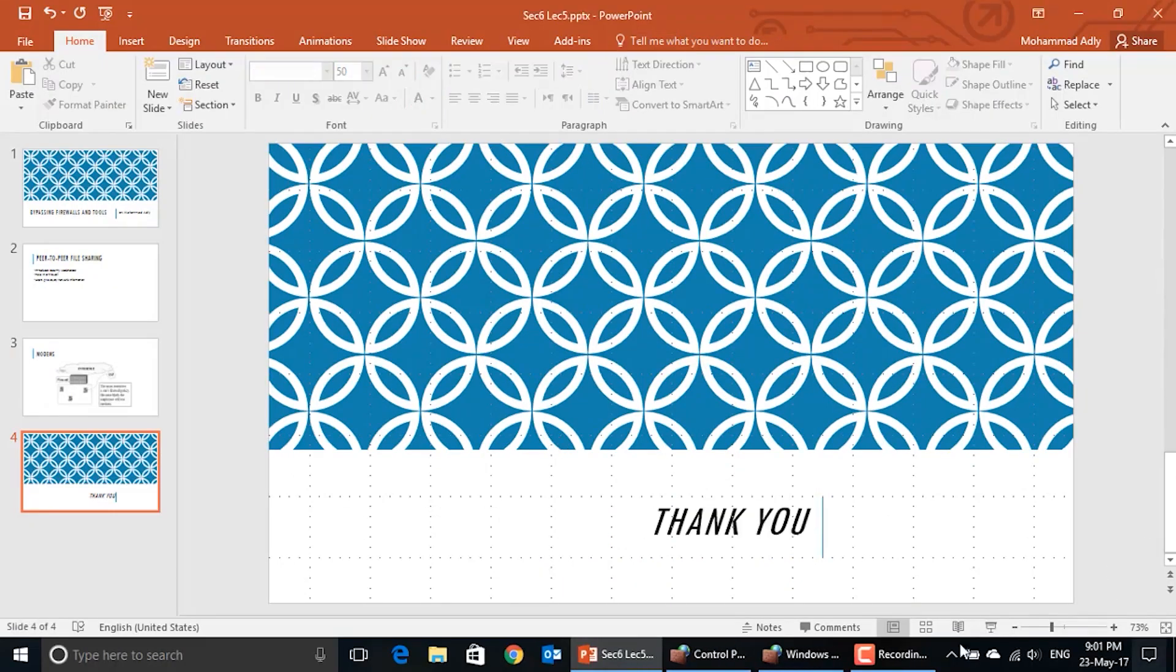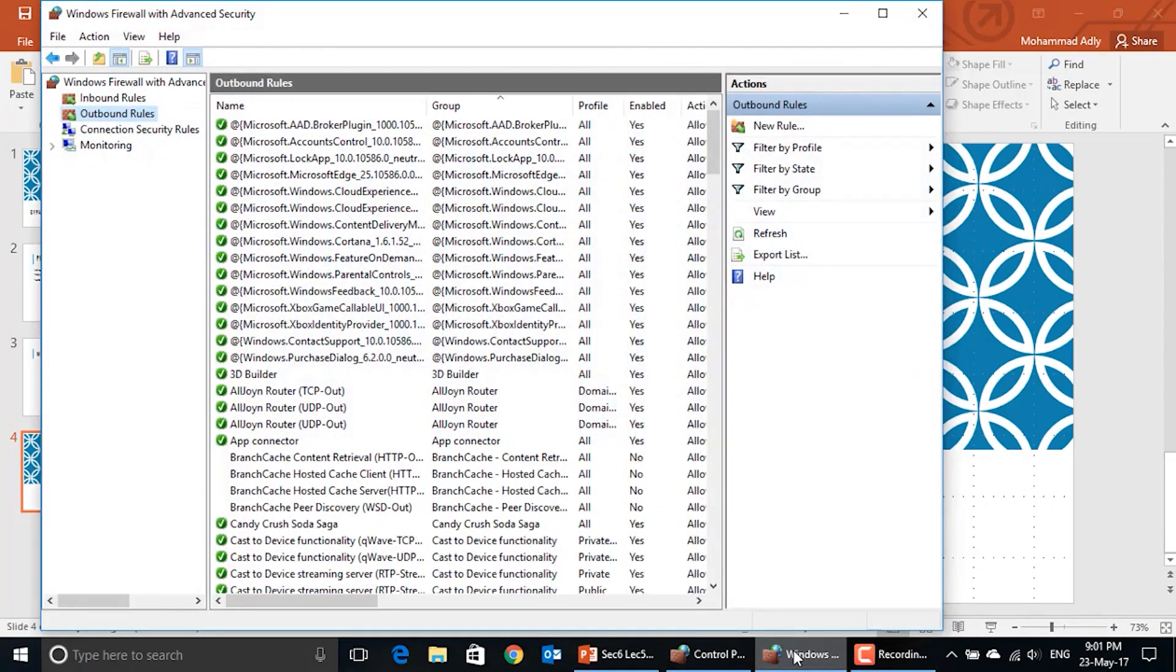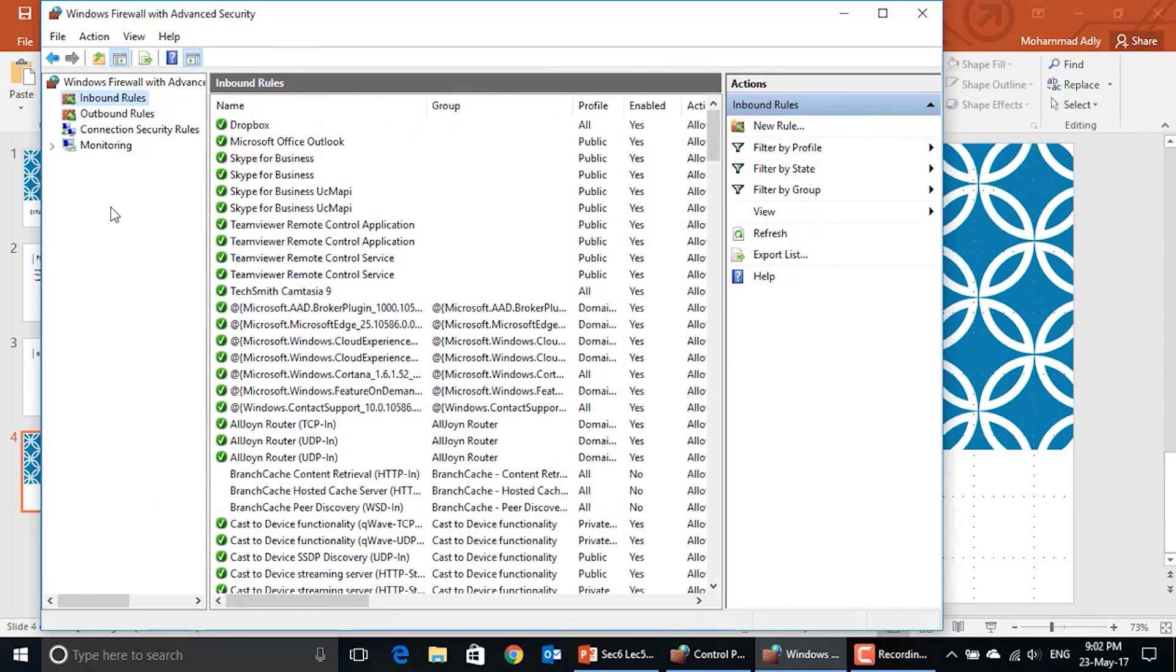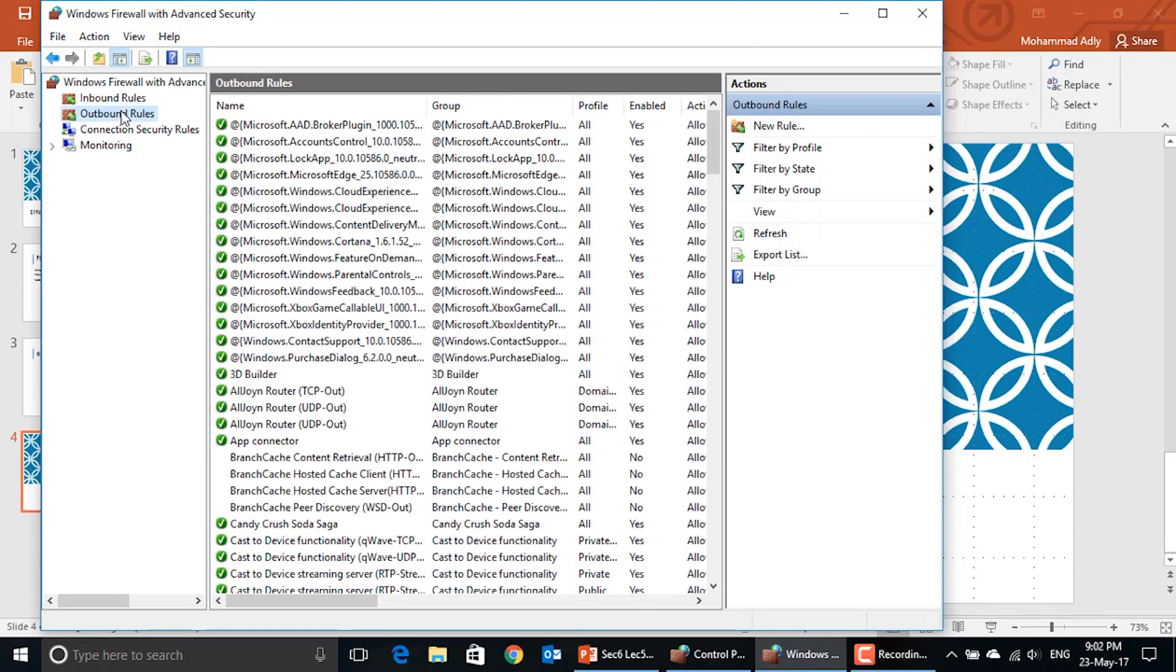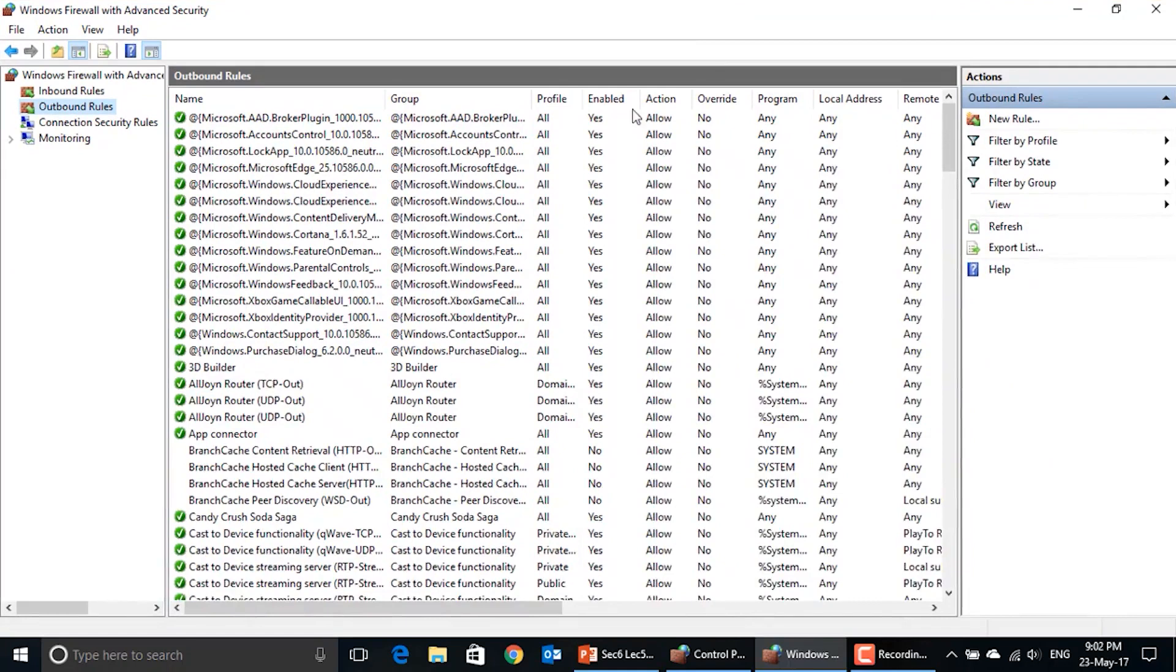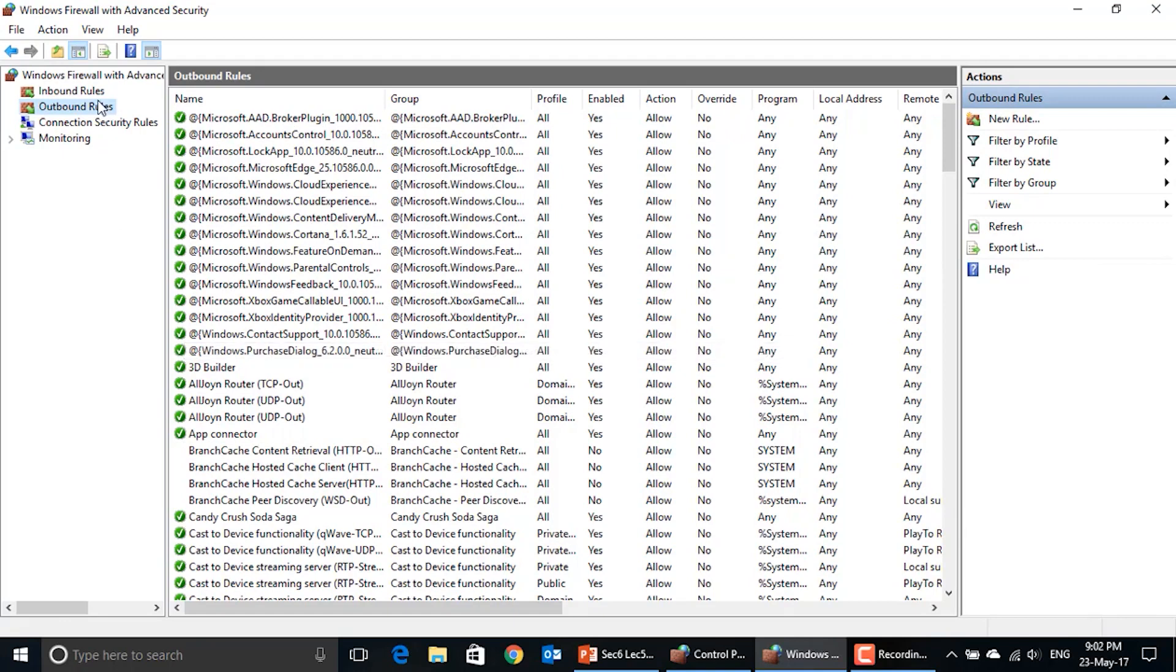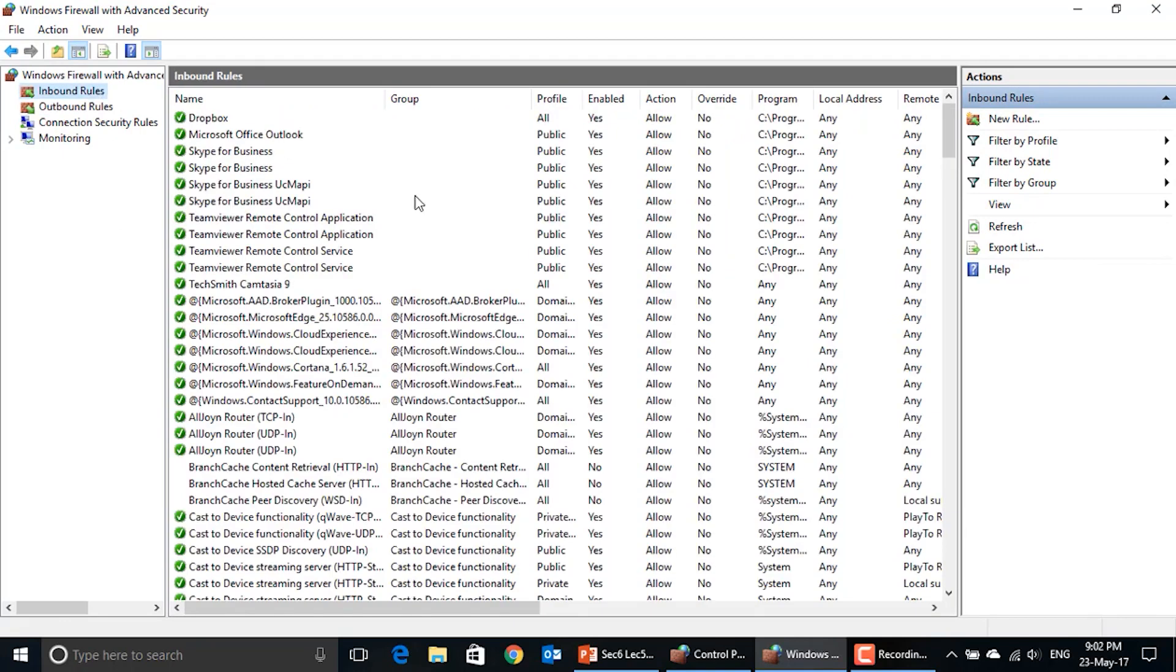Let's have now a look at the Windows firewall. This is how the Windows firewall looks. Let's see the configuration of the Windows firewall and see here that you have some inbound rules for the incoming traffic and some outbound rules for the outgoing traffic. Let's see here what are the types of programs that can send data from your machine, and here what are the types of programs that your machine can receive data from.